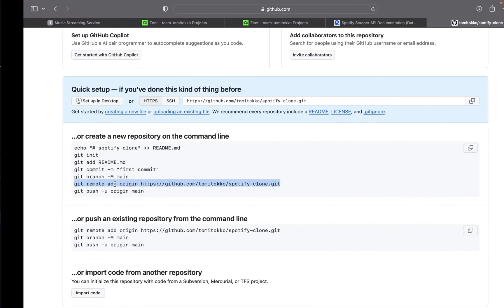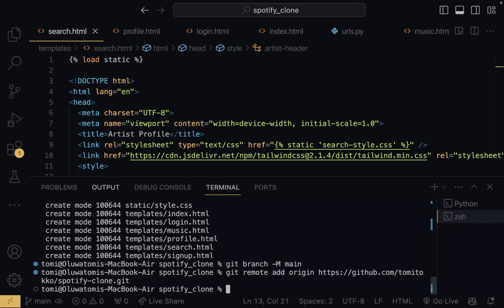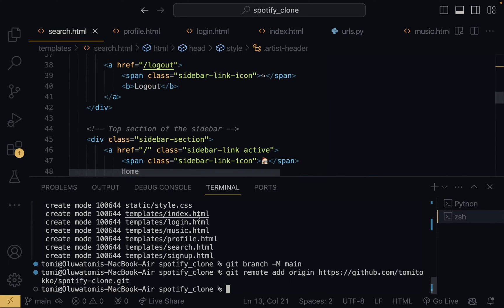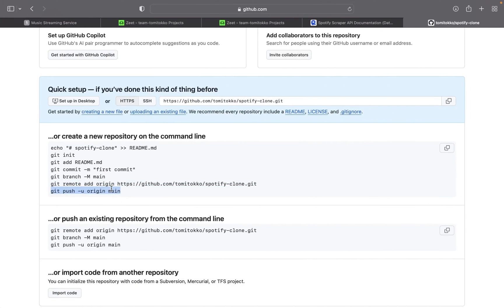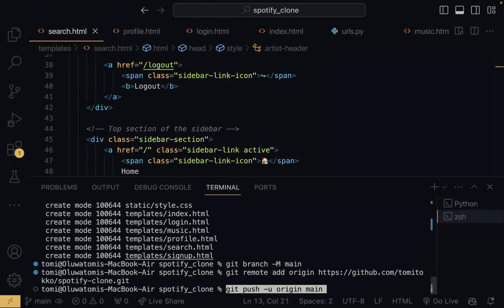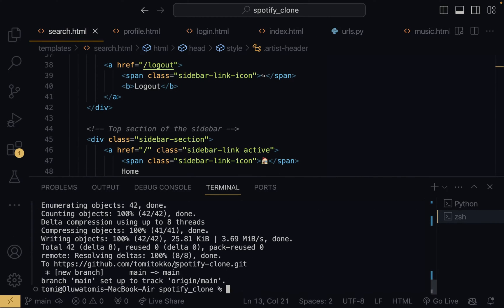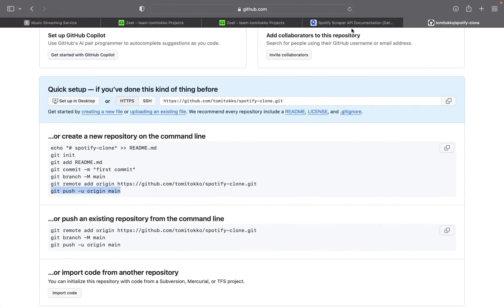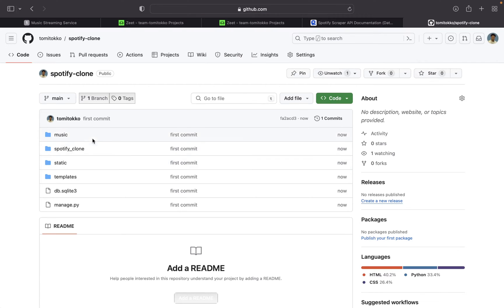I'm going to copy the next command — this is why I like GitHub, it just gives us all the commands. As you can see, that has successfully pushed our code onto GitHub. I'm going to come in here and refresh. Now as you can see, we have our code on GitHub — our full Django code right here on GitHub. Now we can move forward with deploying this on Zit.